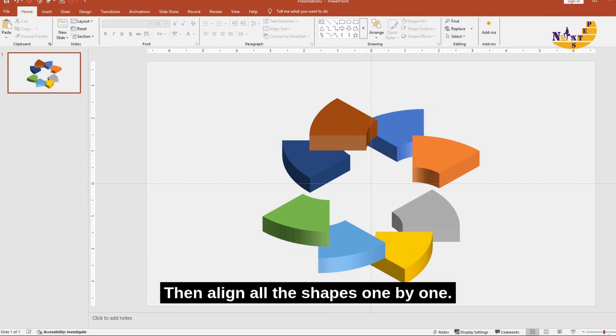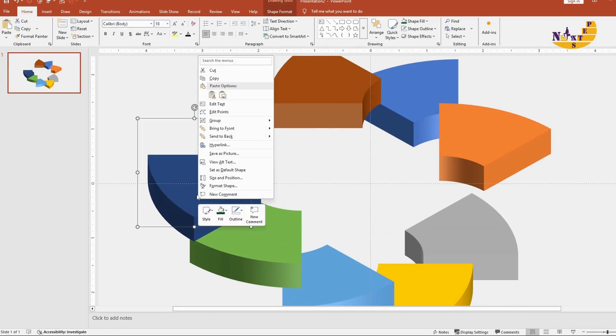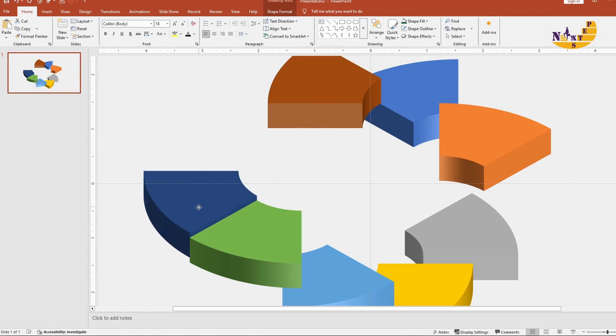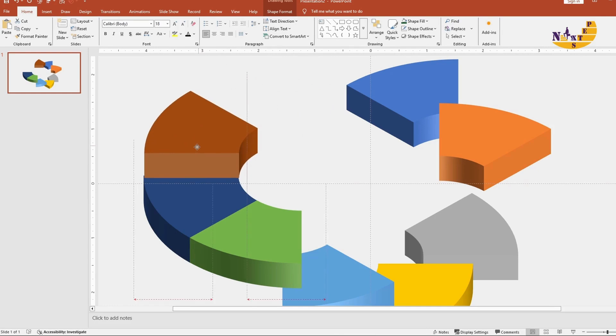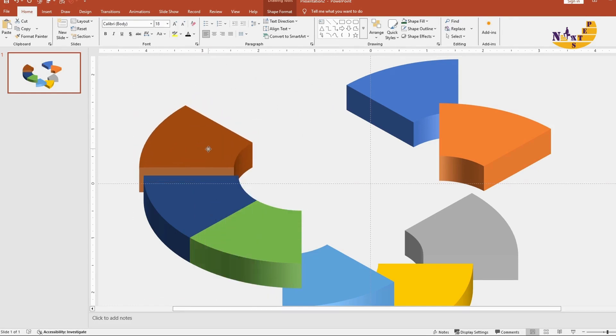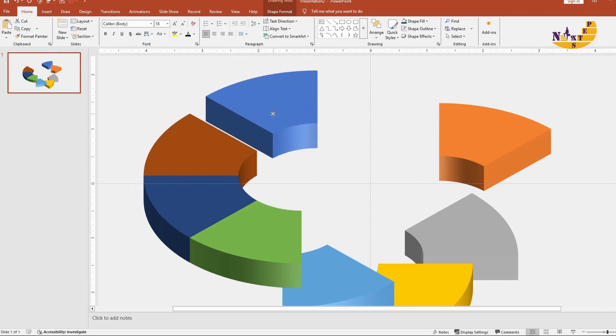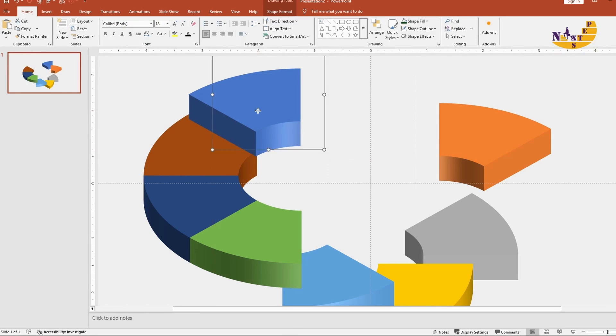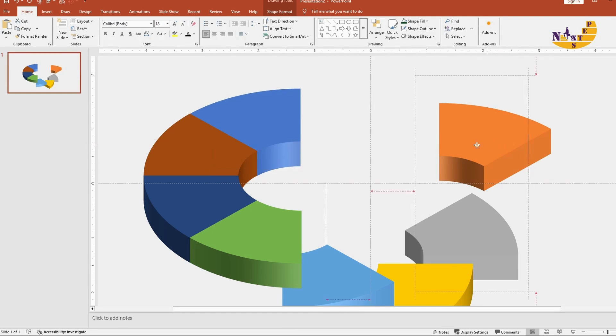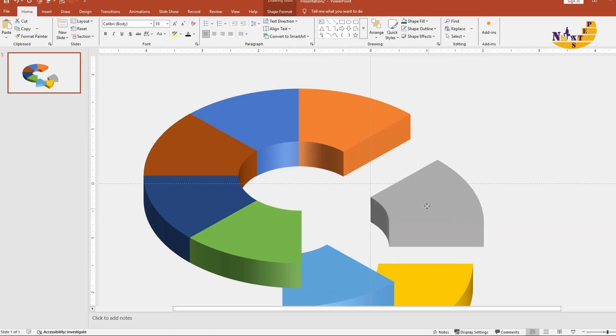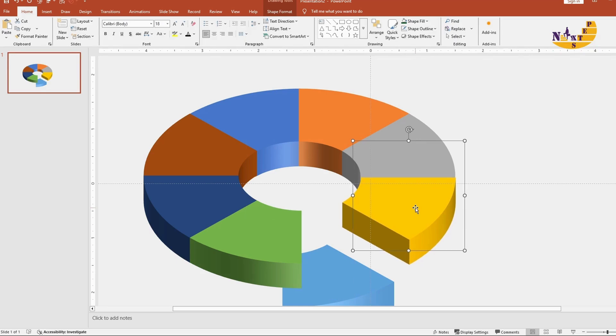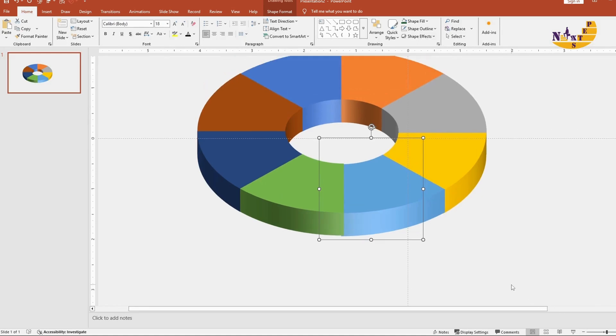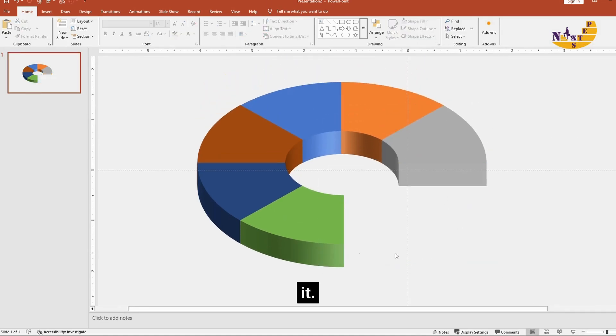Then align all the shapes one by one. We don't require these two shapes so we will delete them.